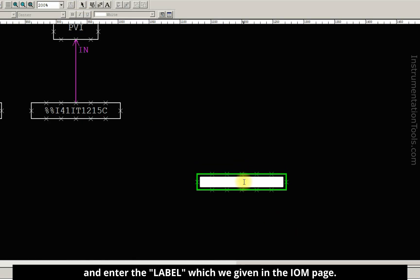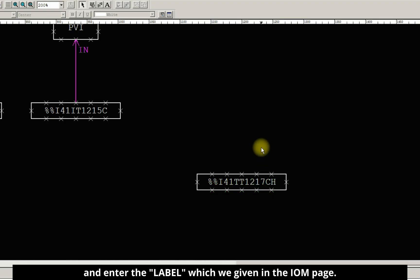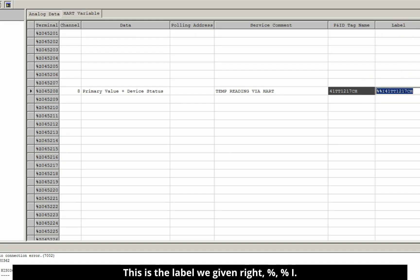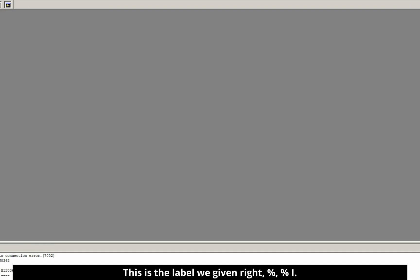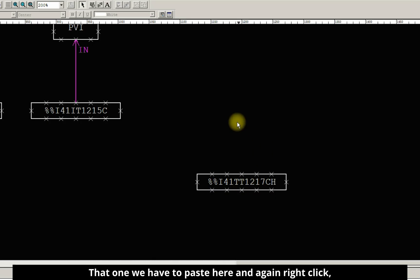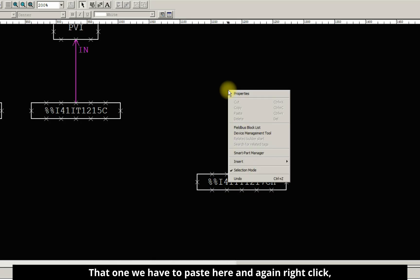Enter the label which we given in the IOM page. This is the label we given, right? %i. That one we have to paste here.